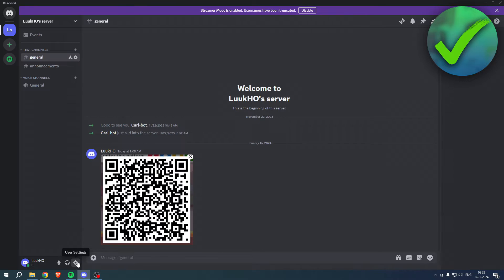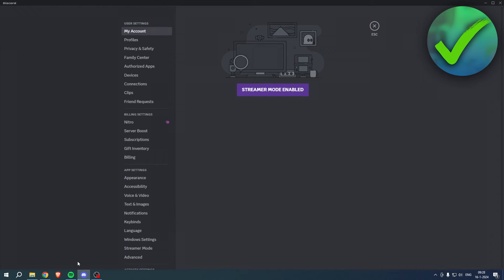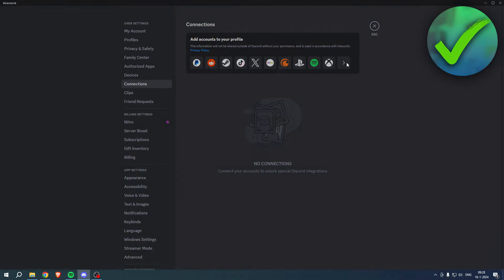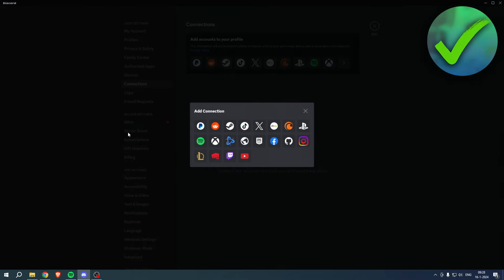So what you want to do is simply go to your user settings, connections over here, and what you want to do is simply click on view more.